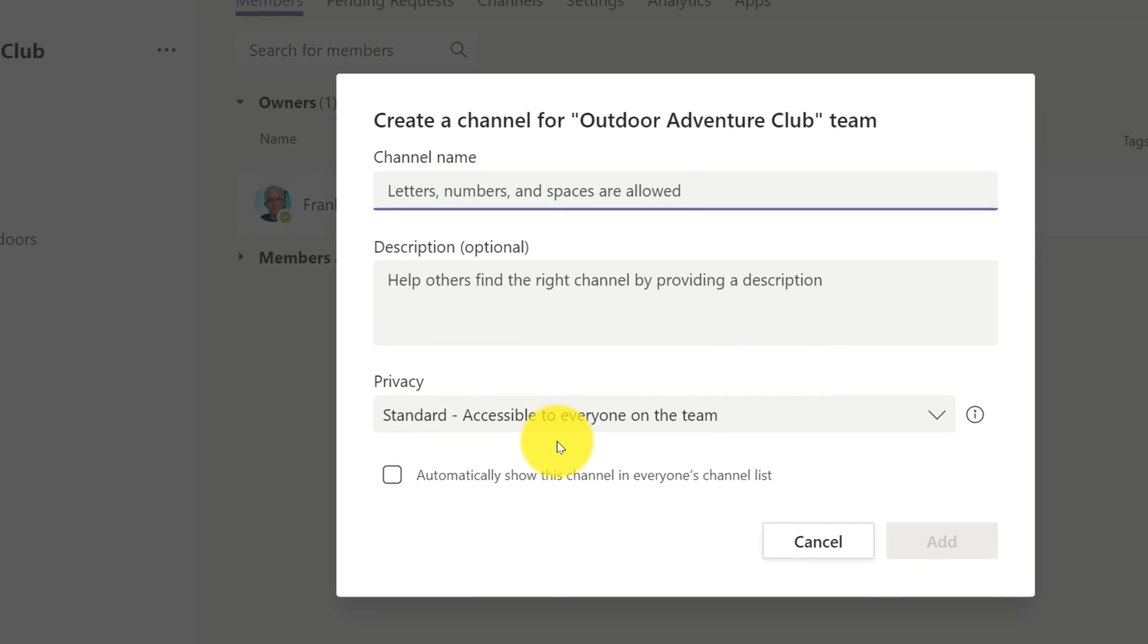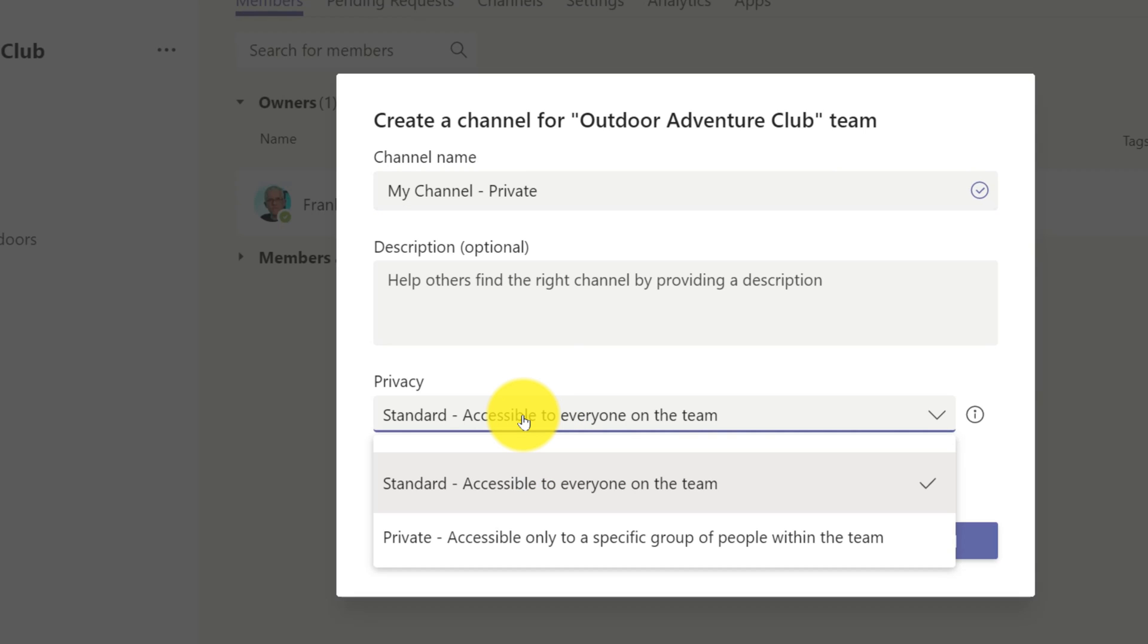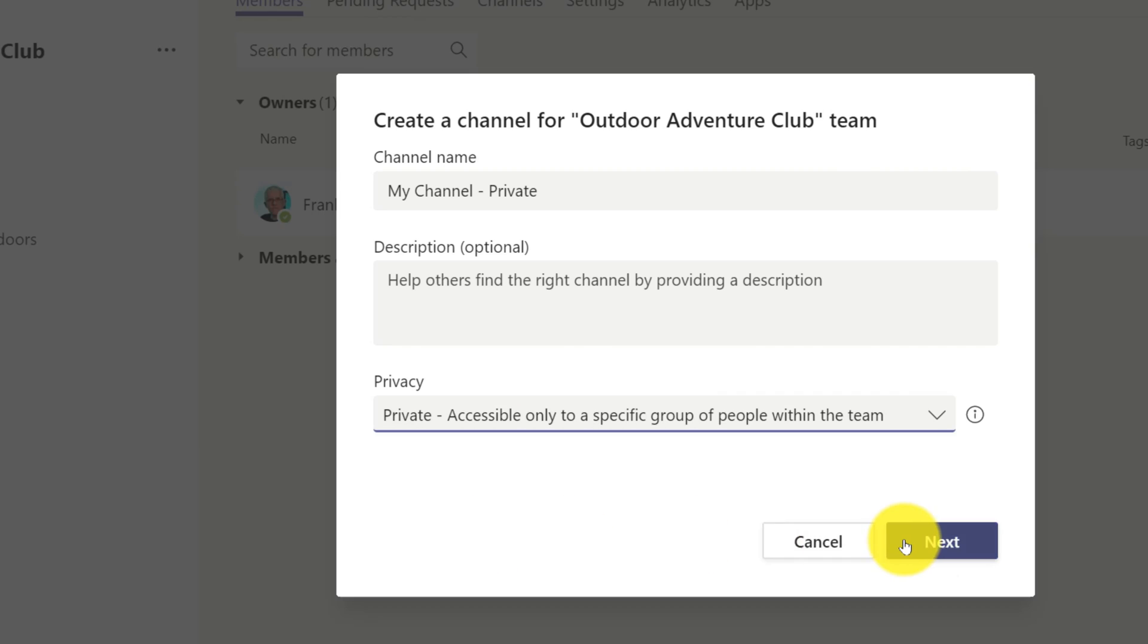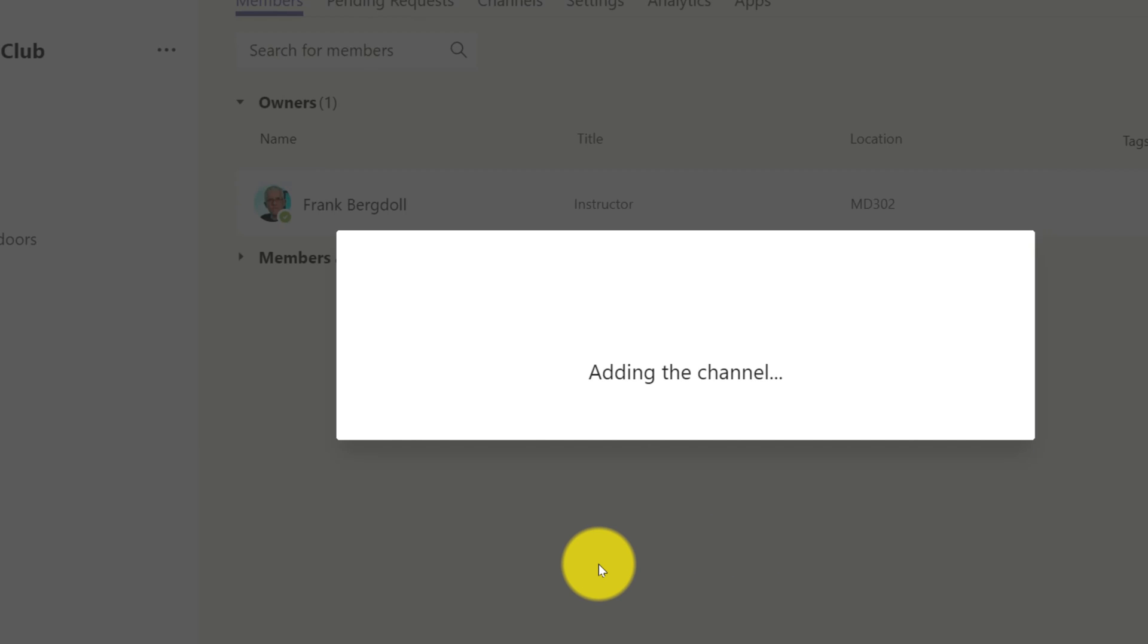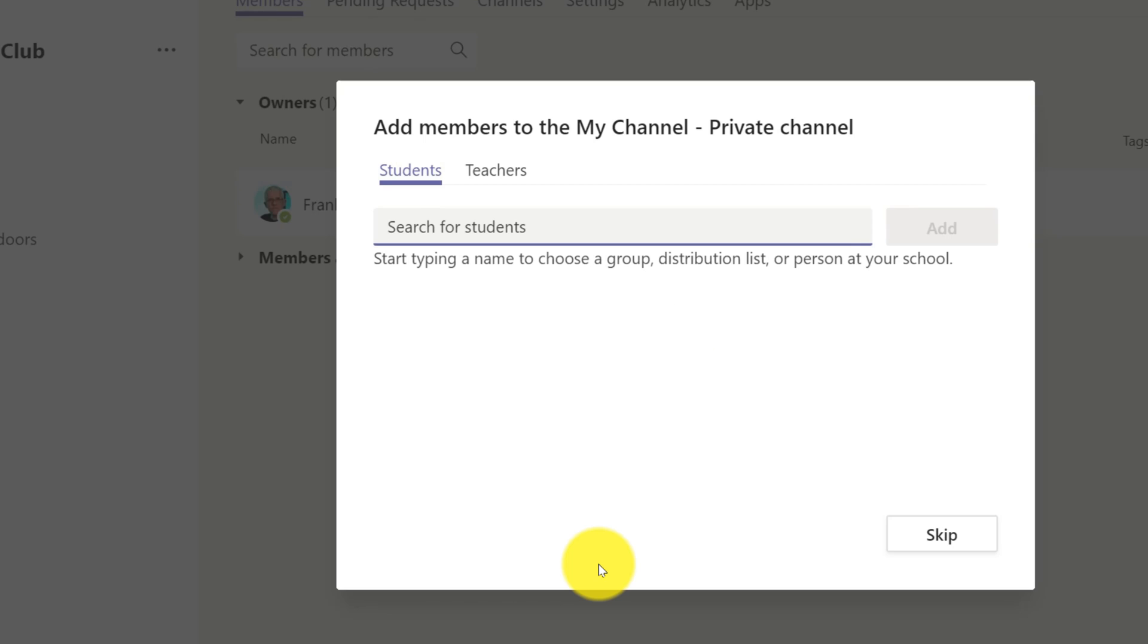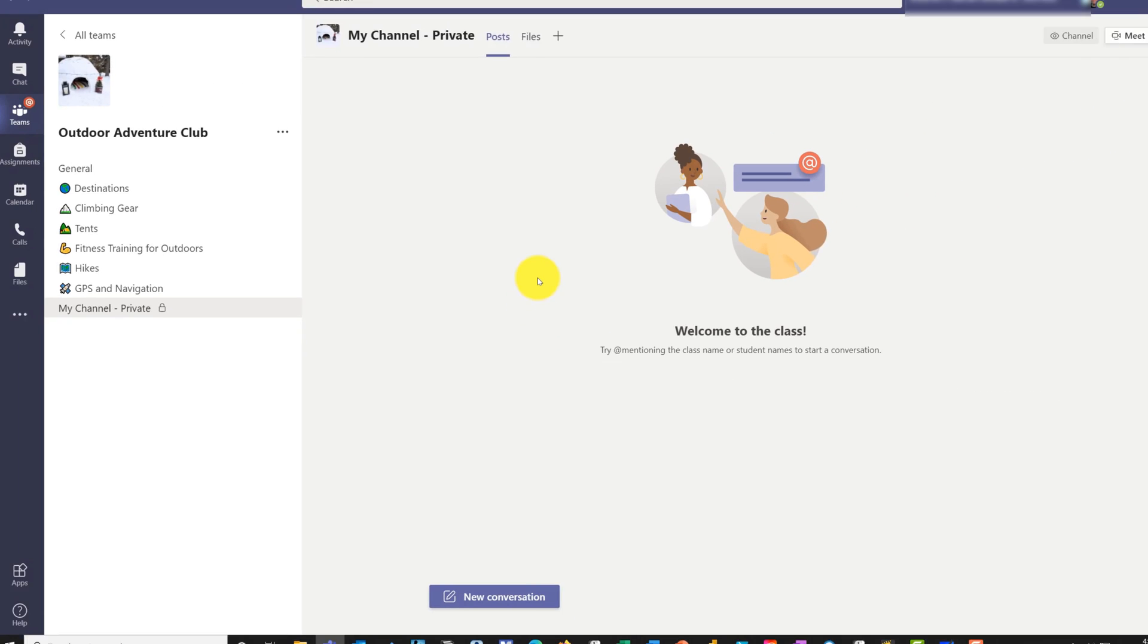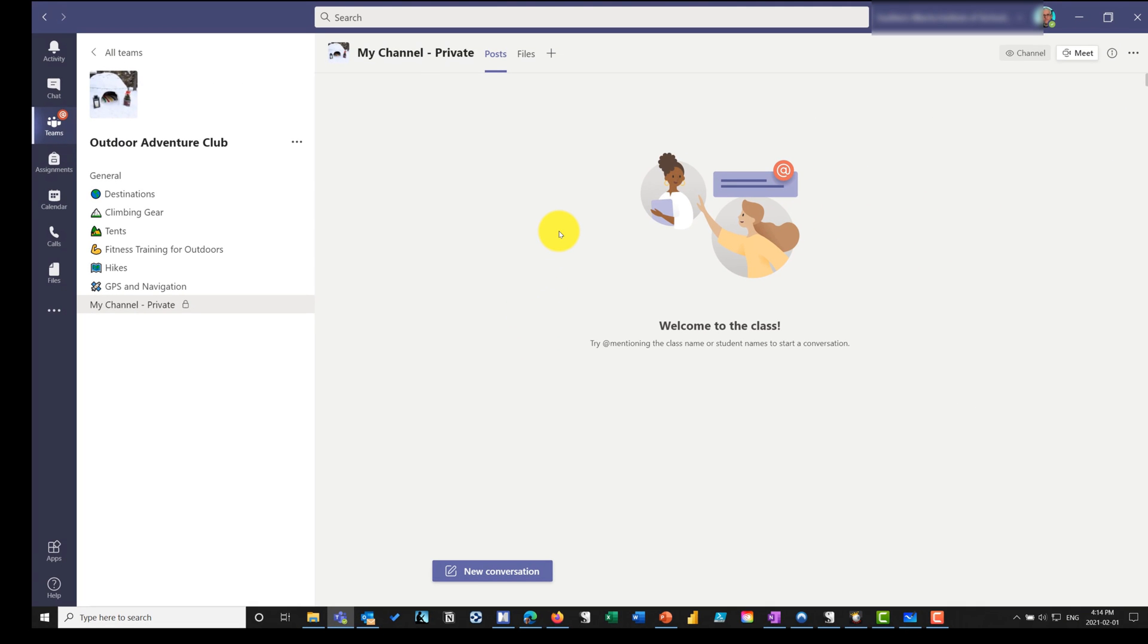The first thing I like to do in Microsoft Teams is, let's say this is an actual classroom that I'm running, the Outdoor Adventure Club. Every classroom that I teach, I'll go in and add a new channel. I'm just going to call this my channel and it's going to be a private channel. The only reason I'm doing this is so that I have a sandbox that I can play in without students seeing what I'm doing.